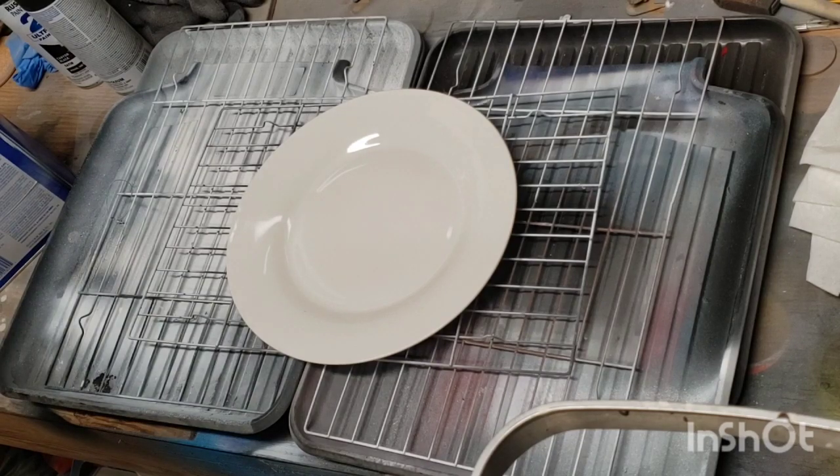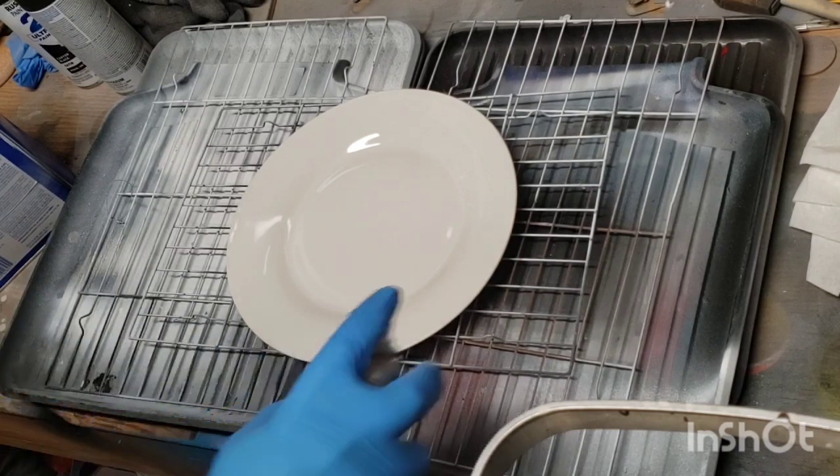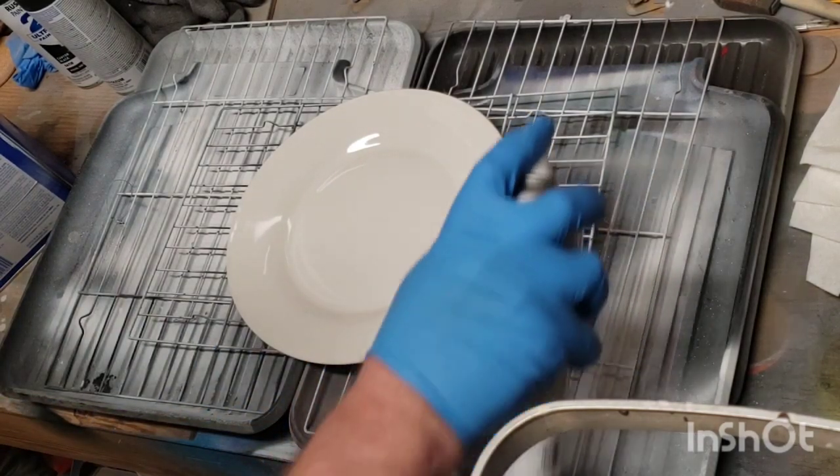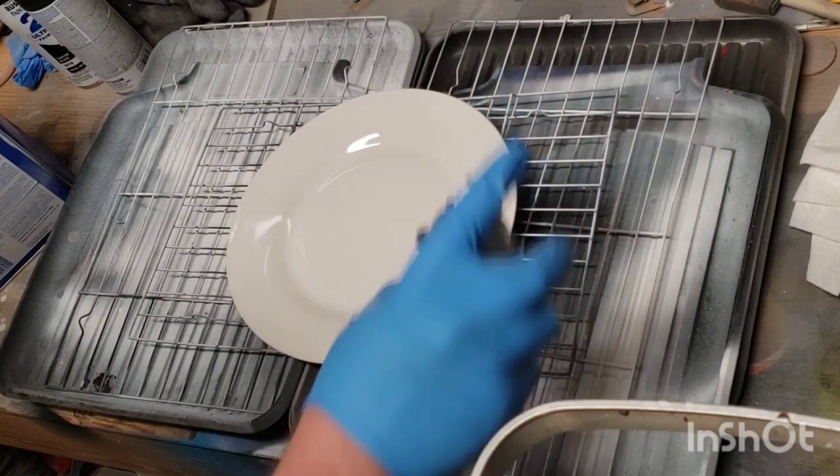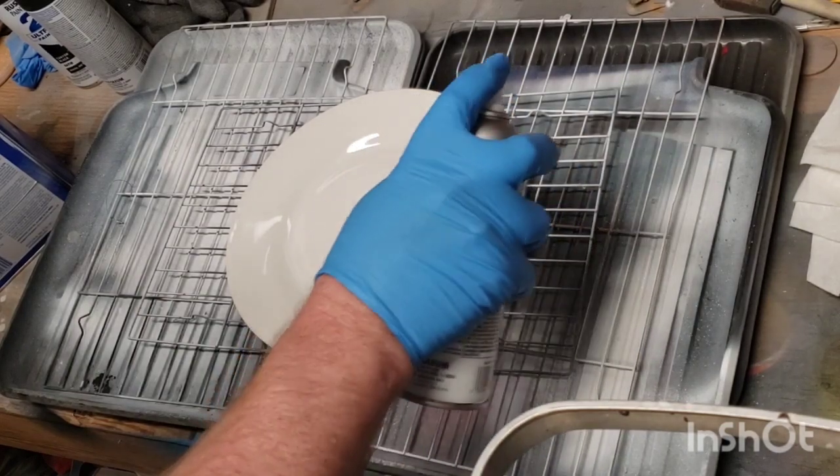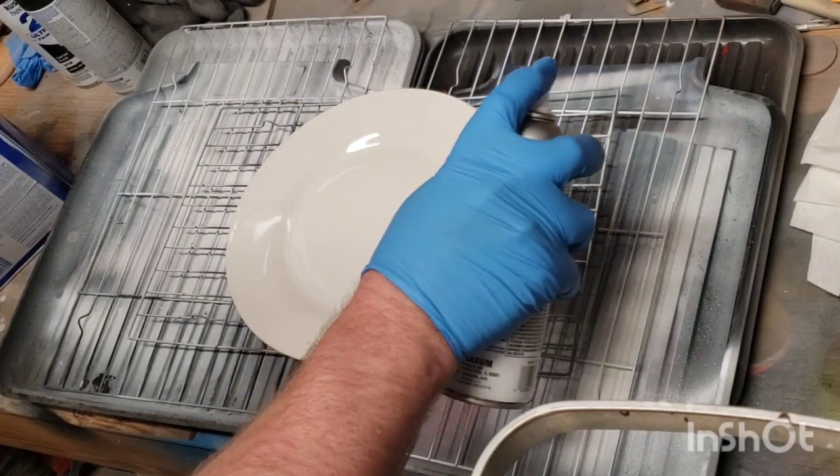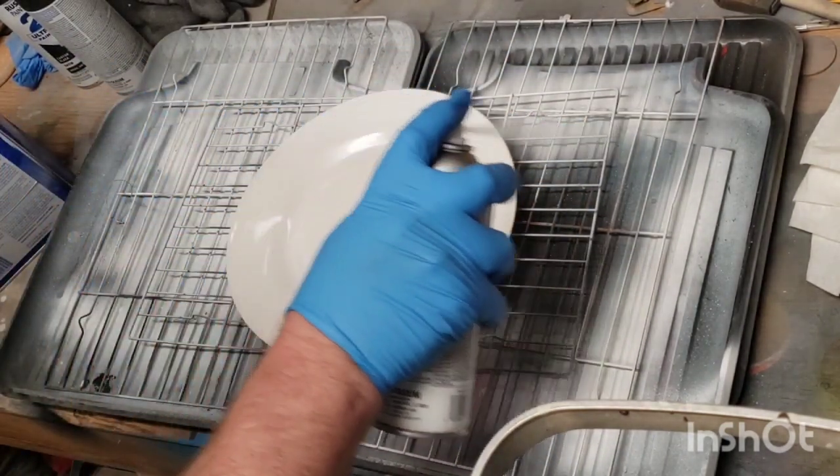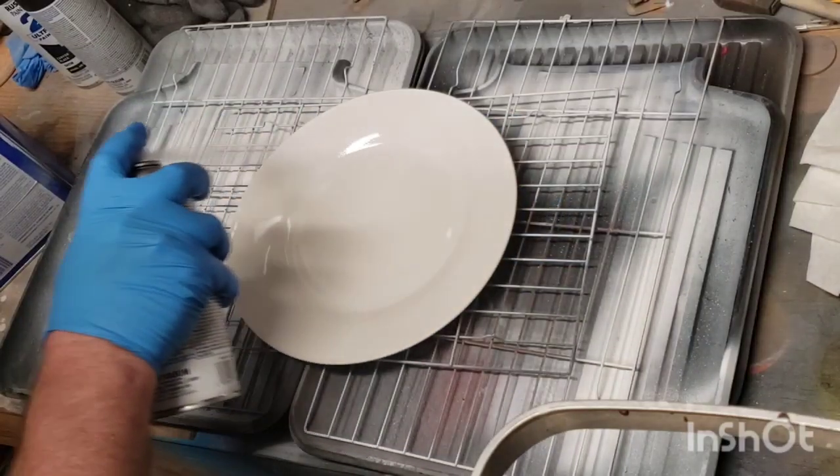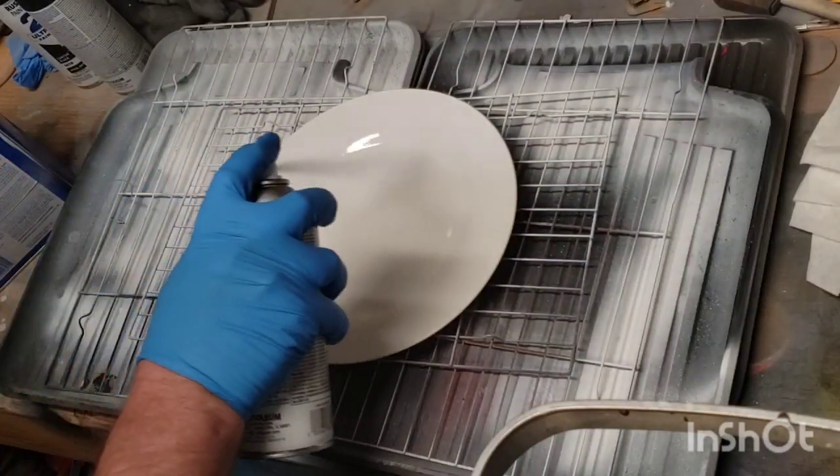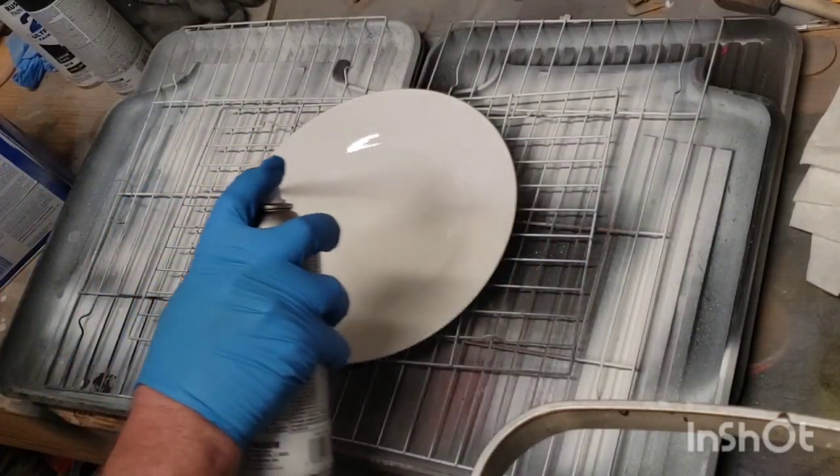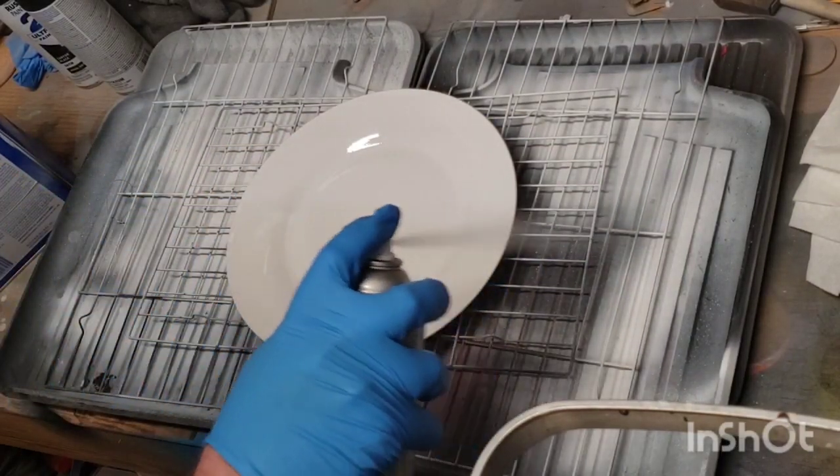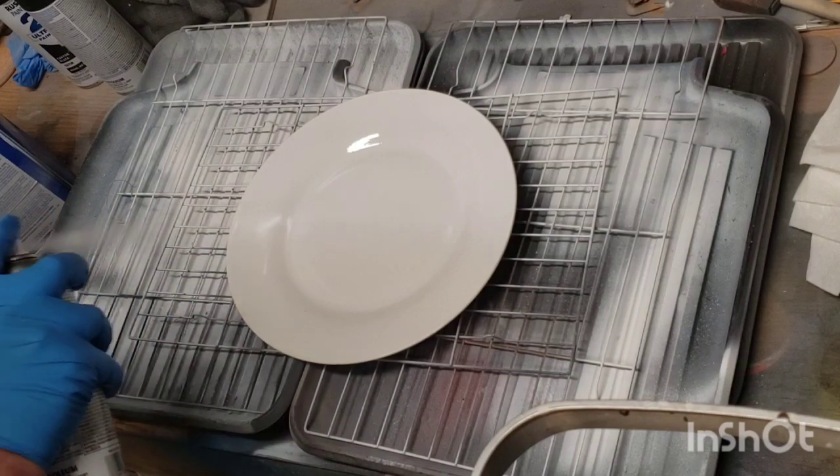You can see I'm using the Rustoleum 2X flat white. For the painting I do a slow steady 50% overlap on the first pass just trying to get a good even first coat.